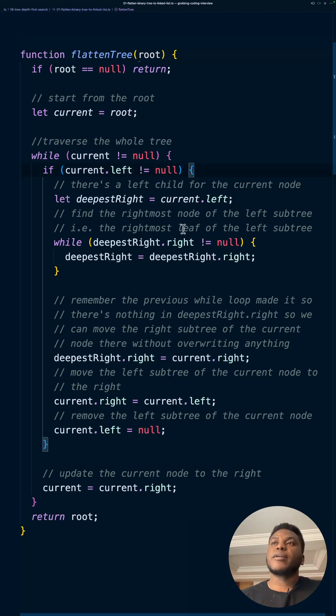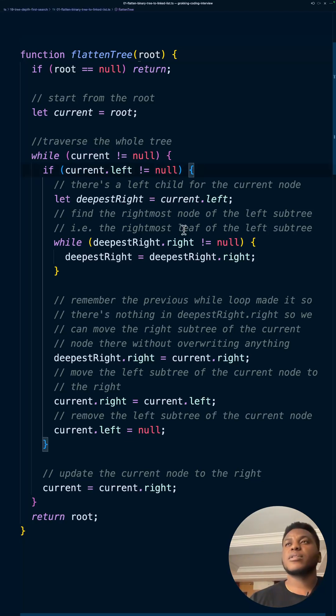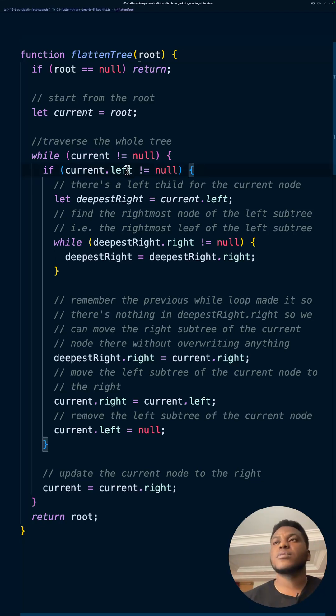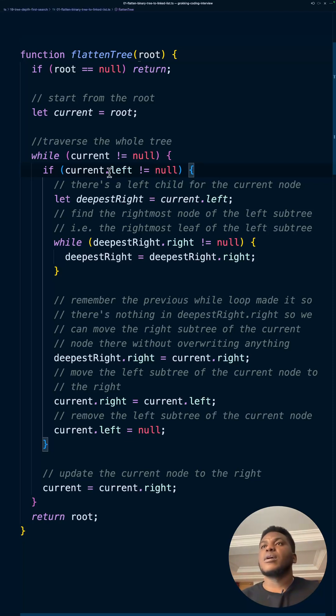So while there's something there, this cursor is going to keep moving through the tree. We're going to check the left. Because remember, we want to set the left to null. So if it's not null, this current thing is not null.